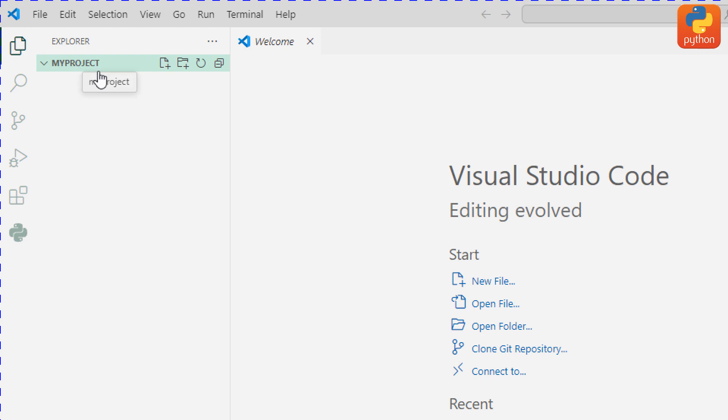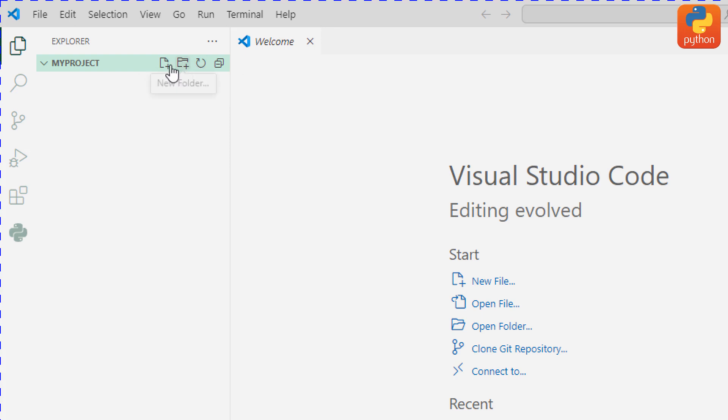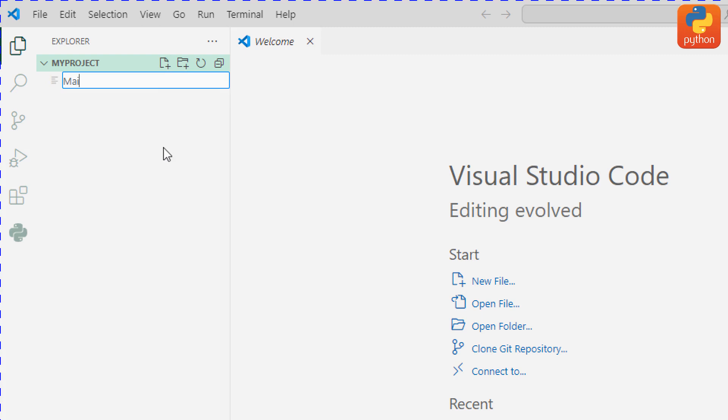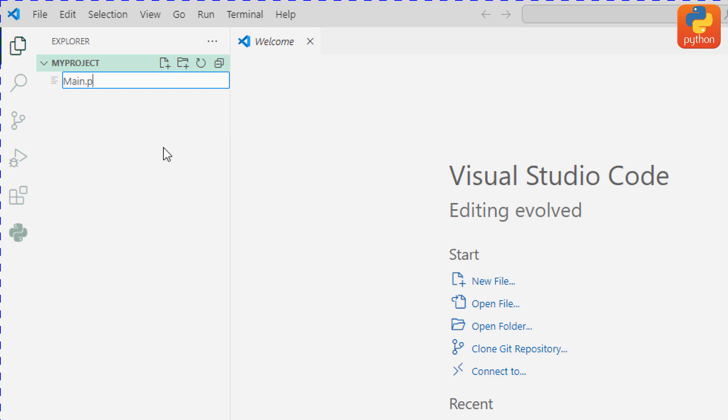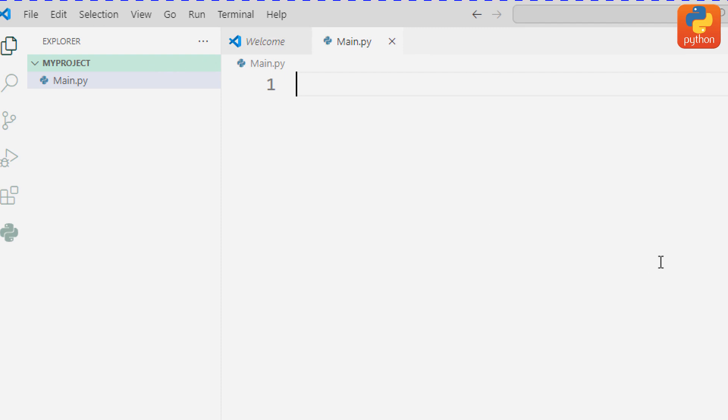Another step is to start a new file. To create a new file, click this icon here. The file name is main capitalized, with file extension dot py. Click enter.